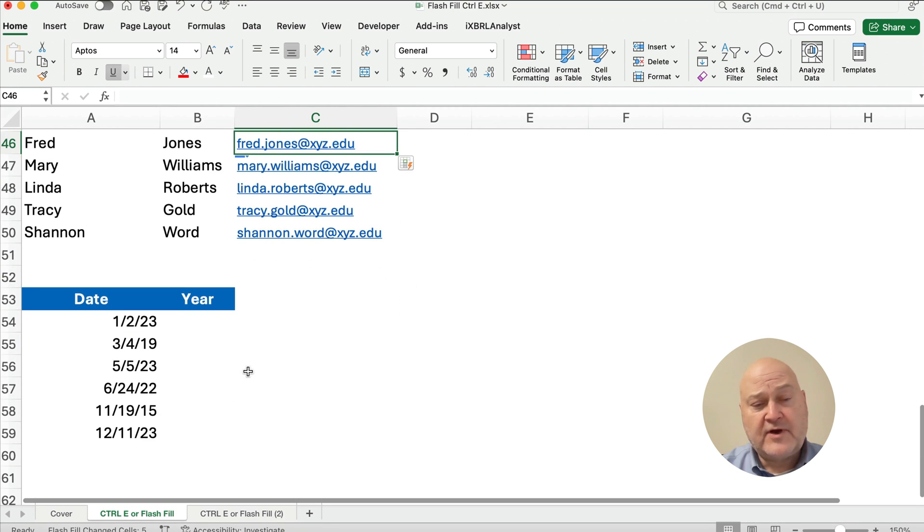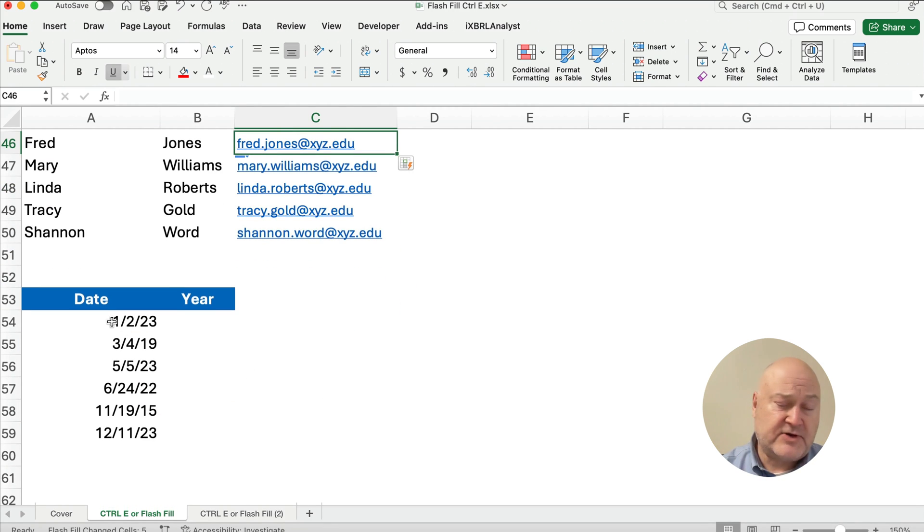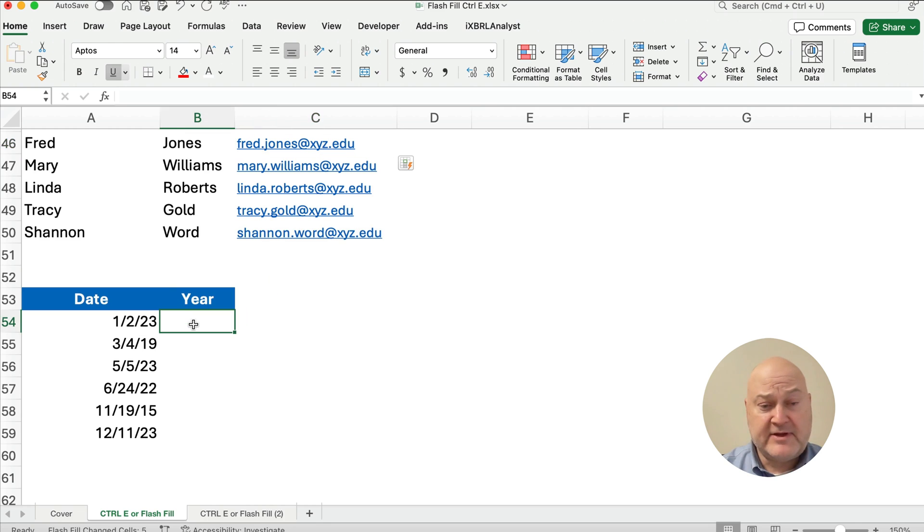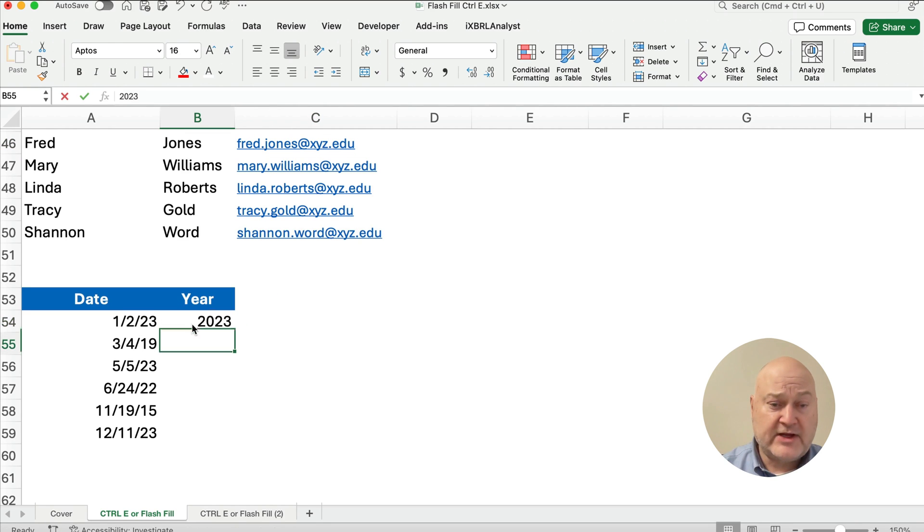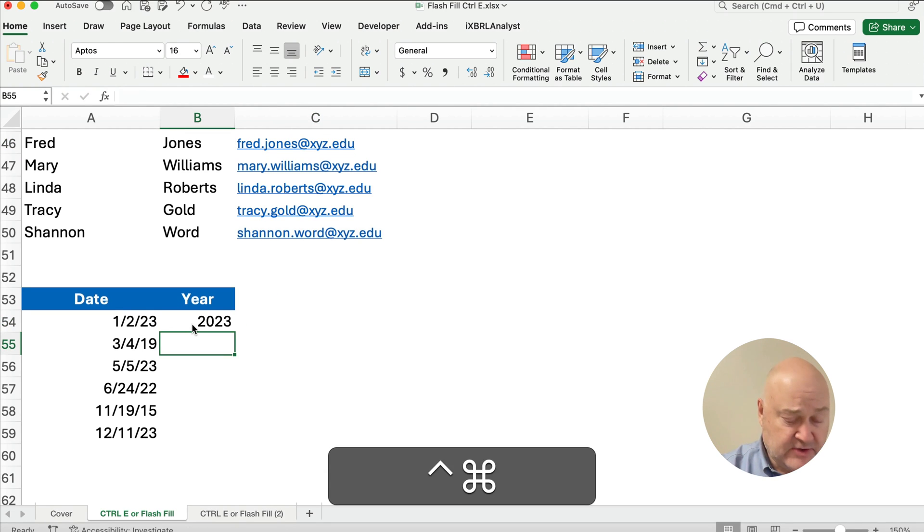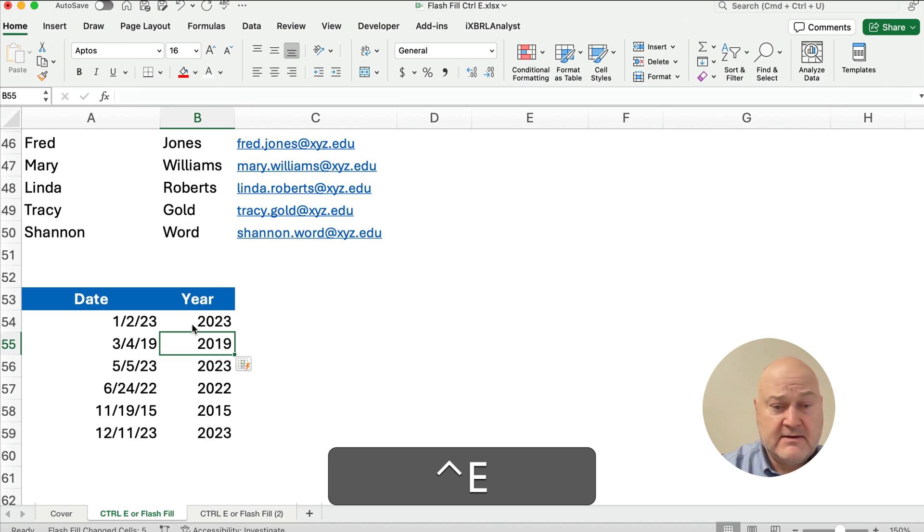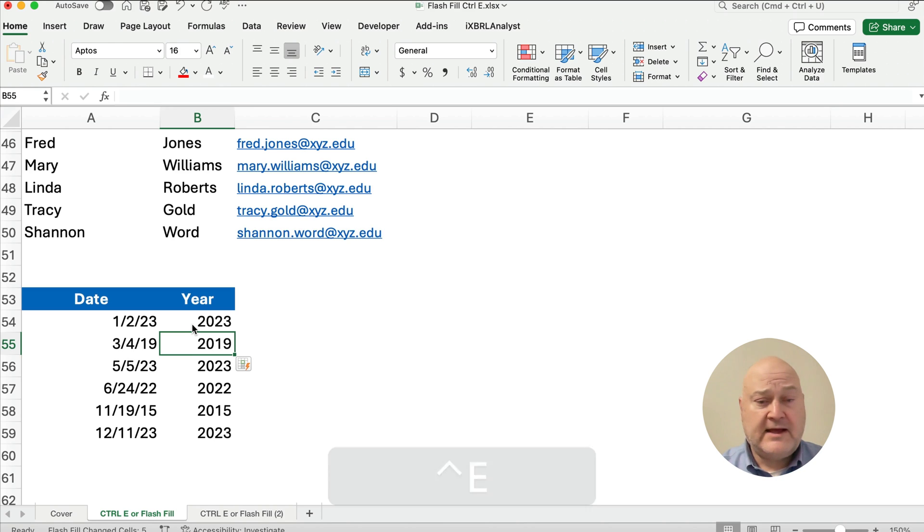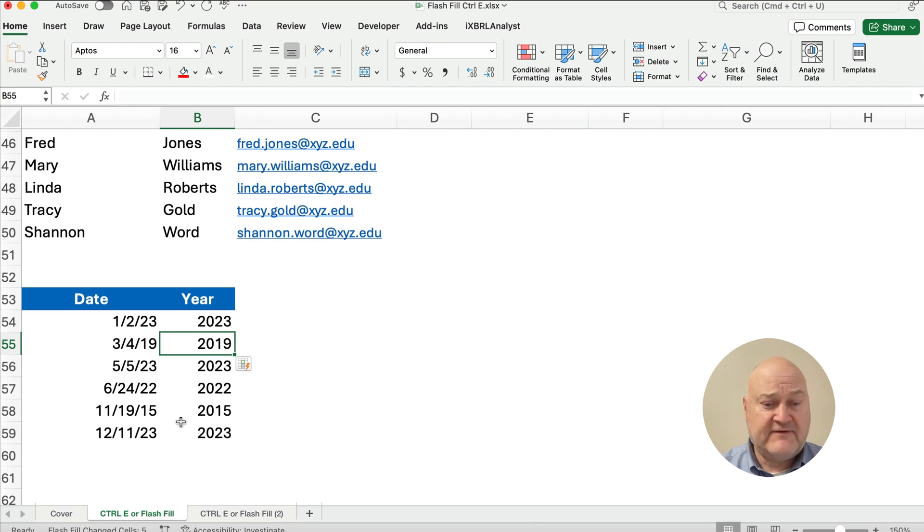Also, you can pull from a text string or from a date. You can pull maybe the year. So 2023, and then you can do Control-E, and it's got 2019, 2023, 2022, 2015, 2023.